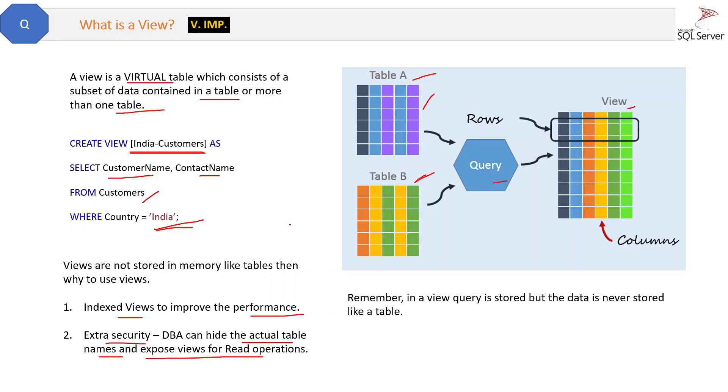Let me give you an example. For example, there is a table whose data must not be updated by developers. Developers can only get data from that table. Now you want to hide that table name from even the developers because that is a very secure table. You cannot expose its name.